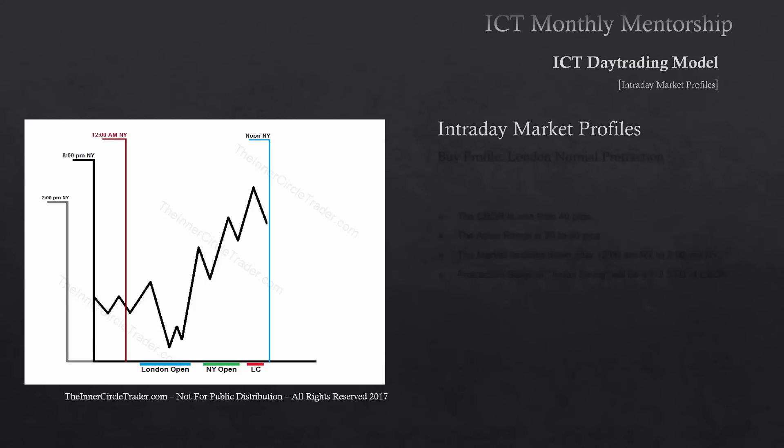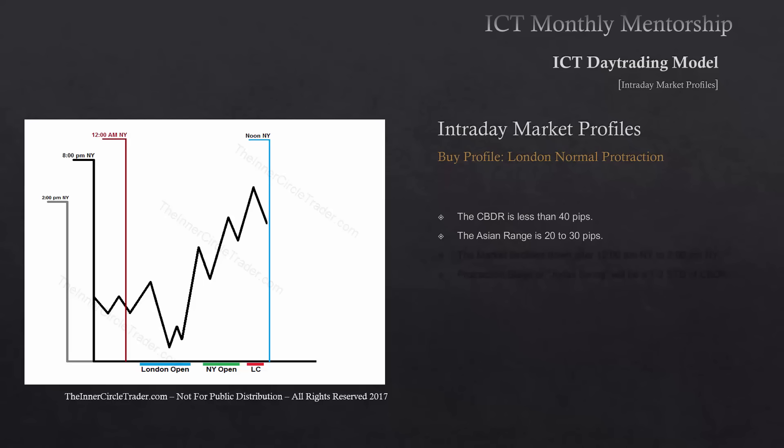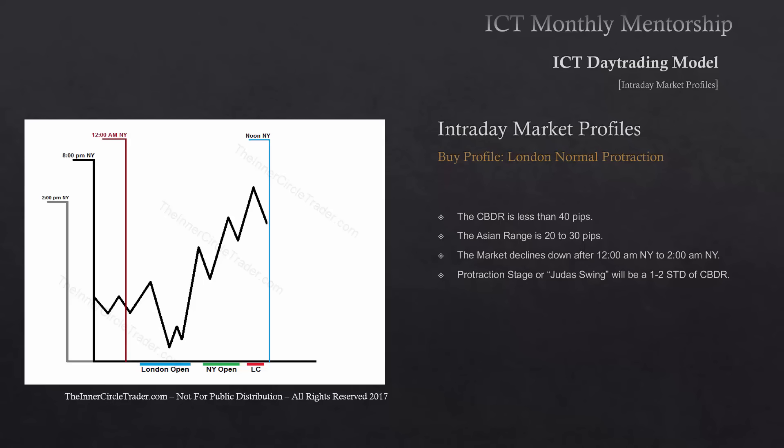Now we're going to look at the buy profiles. This is the London normal protraction stage — the one I like to trade when looking to buy in the London session. Central bank dealer's range is going to be less than 40 pips. The Asian range is 20 to 30 pips — a narrow consolidation. The market's going to decline lower after 12 a.m. New York time into 2 a.m. If we do not see an immediate decline from 12 a.m. down into 2 a.m., this is not going to be a London normal protraction buy day.